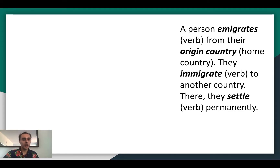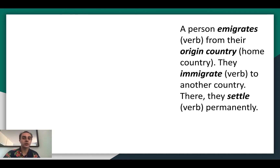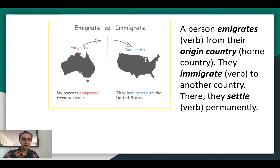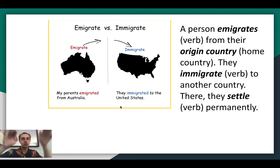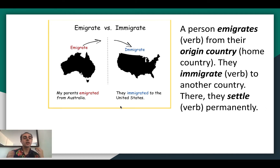These are some vocab terms I want to introduce you to. Emigrate is different from immigrate. Emigrate is a verb; it means to leave, to come from your origin country, which is your home country. Immigrate is to move to another country. So if we're from Australia, we emigrate from Australia, and we immigrate to the U.S. Immigrate is the place that we go to; emigrate is the place that we come from.